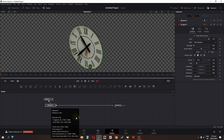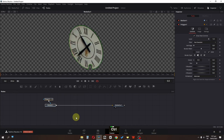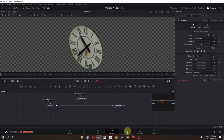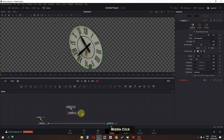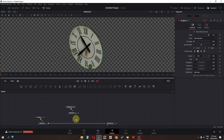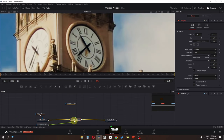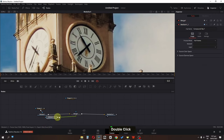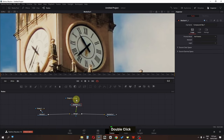Select these two nodes, press Ctrl+C and Ctrl+V to duplicate them. Select the duplicate and invert it. Then select the Media In, hold Shift, and connect it — a Merge node is created automatically. Now connect this polygon to that node.